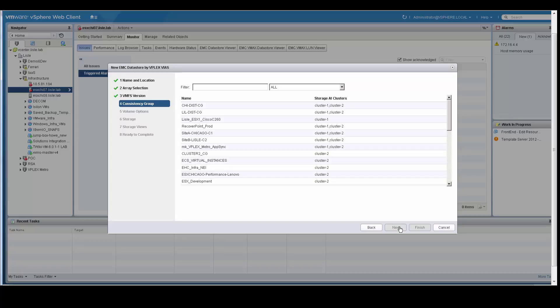it has the ability to show you both VPLEX local, which is a single cluster. The example in this case would be the ESX underscore development is only on cluster 2, or something that is on both sites. For example, recover point underscore production.